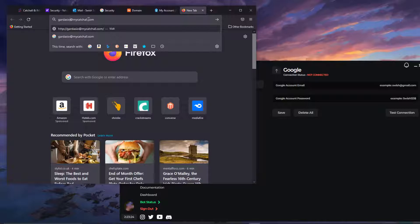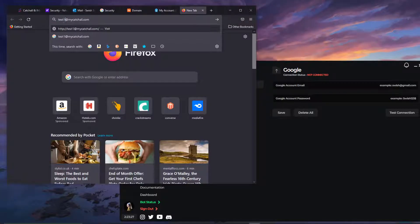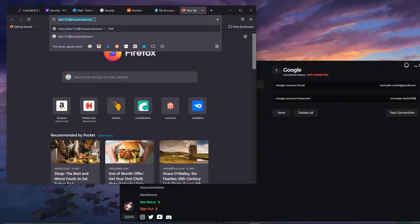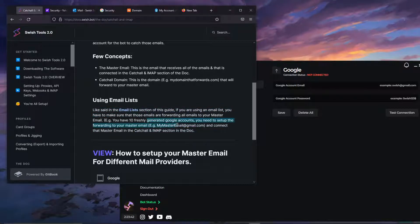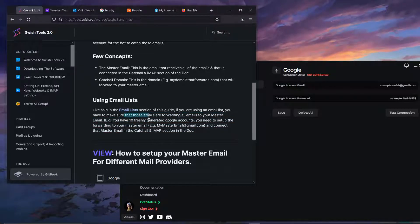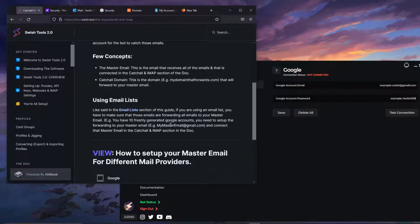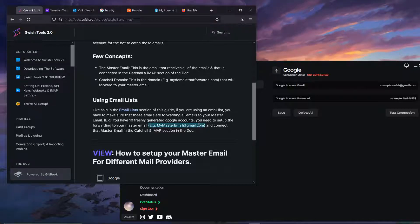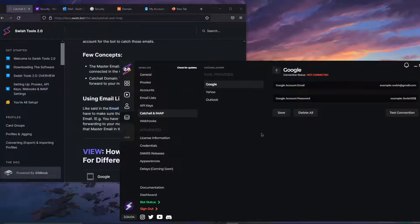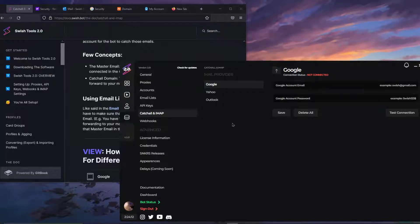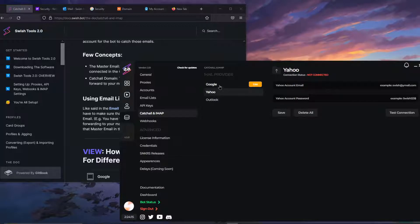I could send an email to test123 at that same domain and it would still go to that one master email. Now another concept to understand — especially when using email lists — is that if you're using forwarded emails or forwarded Google accounts, you have to forward all the emails to your main mail. We are here to teach you how to set up your master email in Swish. Through IMAP, we need to create an application password to connect to your master mail for Google and Yahoo, but not for Outlook.